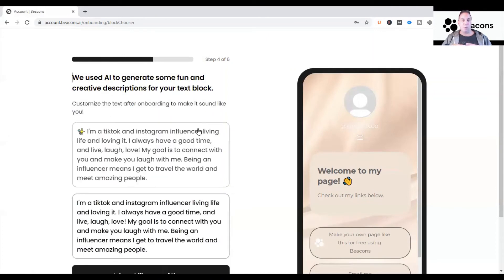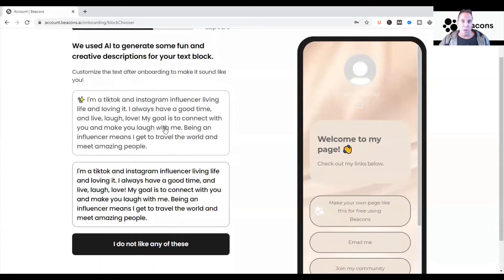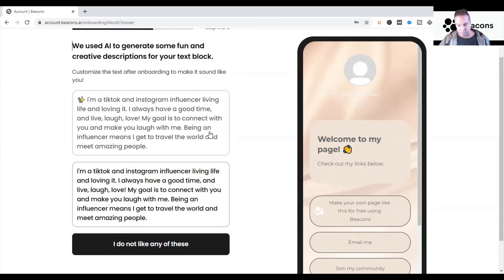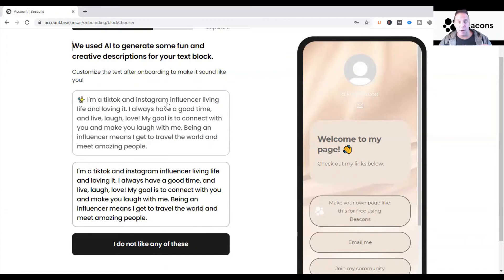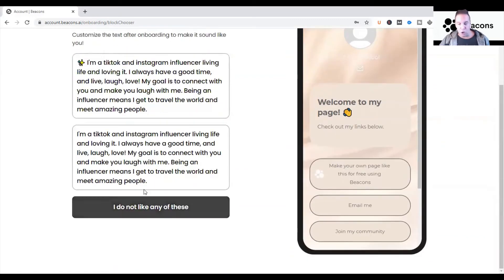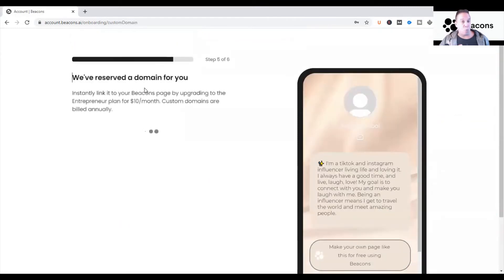It also asks if you want to embed YouTube, TikTok, Twitter — and yes, you do want to connect all your accounts. They pre-build an About Me for you. For example it says: 'I'm a TikTok and Instagram creator, loving it. I'm always having a good time — live, laugh and love. My goals: connect with you and make you laugh. Being an influencer means I get to travel the world and meet amazing people.' You can choose one of these as a template and change the wording to your own, or skip if you don't like any of them.